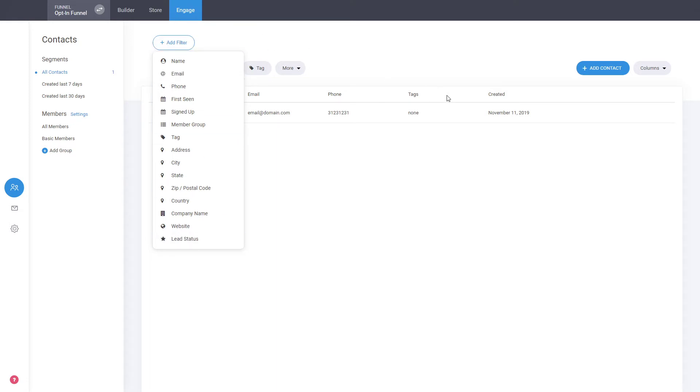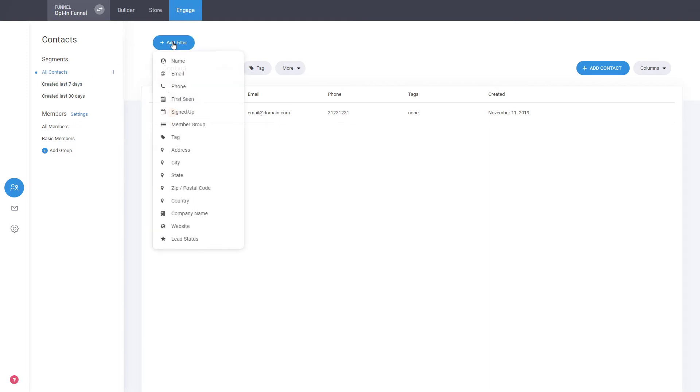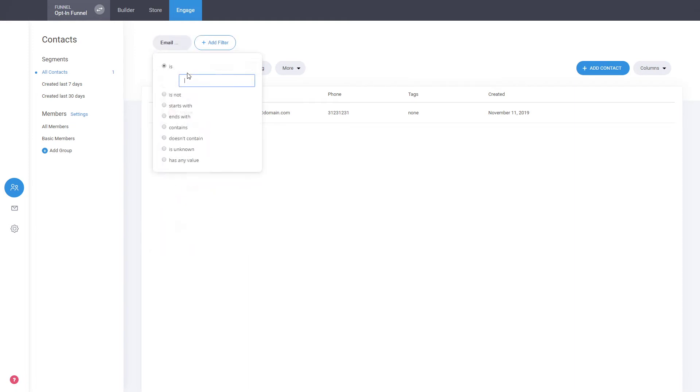So you can find the ones that you're looking for and you can actually save a new filter on your lead. So let's say that we want to target everybody with an email that contains, let's say, domain.com just for the sake of the example.